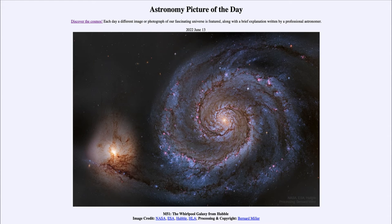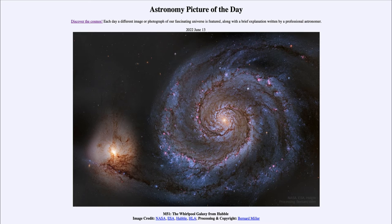Greetings and welcome to the introduction to astronomy. One of the things that I like to do in each of my introductory astronomy classes is to begin the class with the Astronomy Picture of the Day from the NASA website — that is apod.nasa.gov/apod — and today's picture for June 13th of 2022 is titled M51: The Whirlpool Galaxy from Hubble.